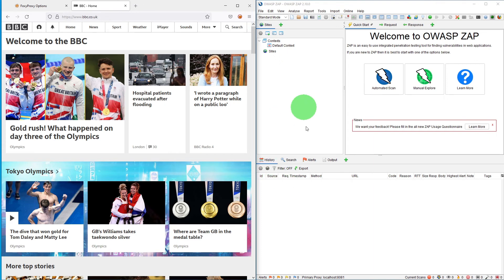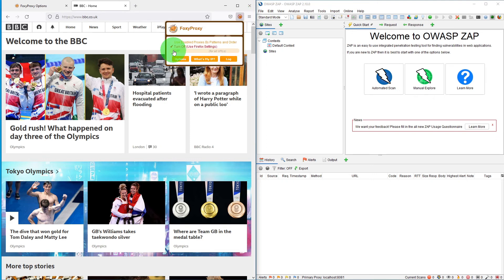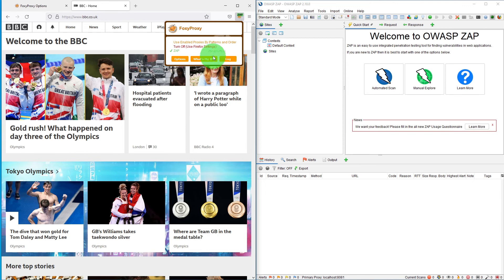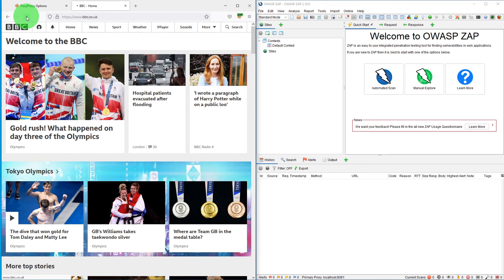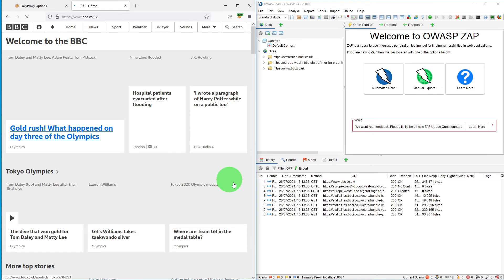If we just click on this, if I click on ZAP here, now it shows ZAP in green. So if I just refresh it, you will see now the messages are being logged in ZAP and the site tree is recording all the websites it is visiting.